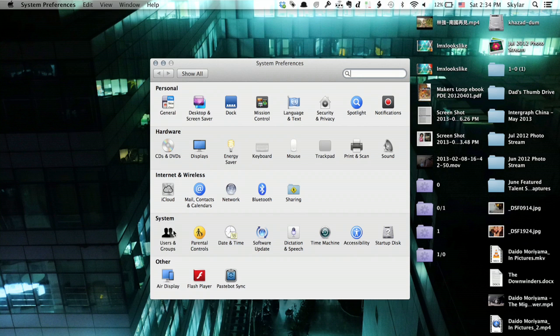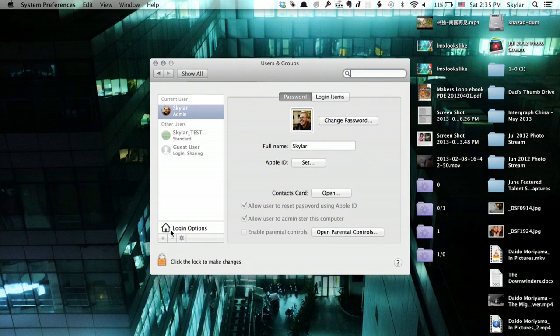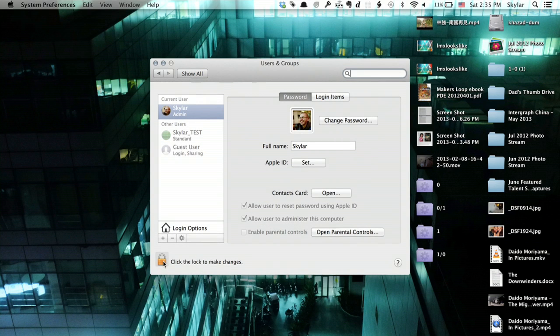In the lower left-hand corner, I see Users and Groups. If I click it, then I want to unlock. So I click the lock to make changes.